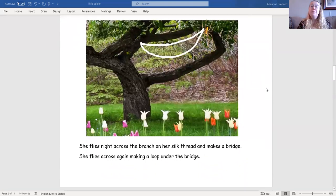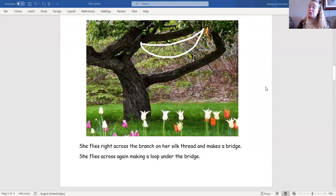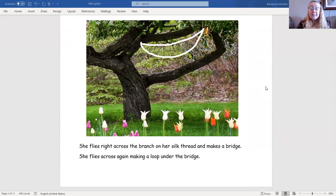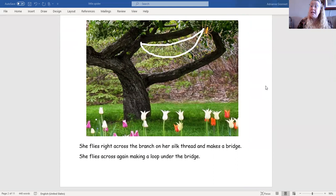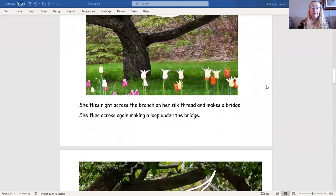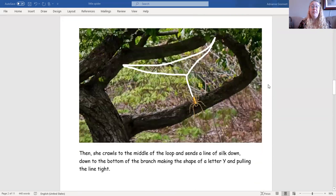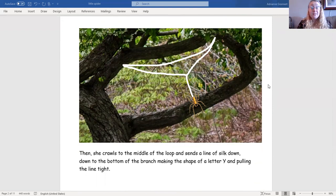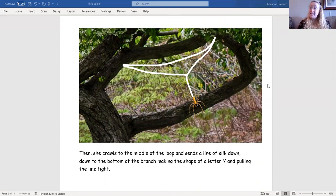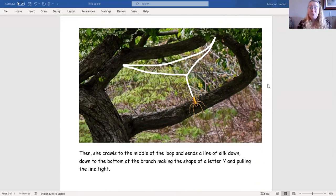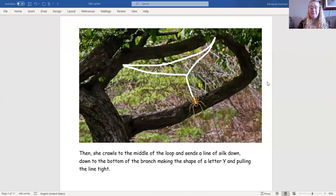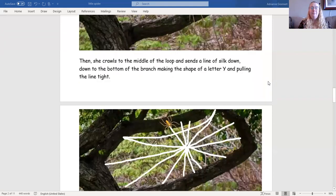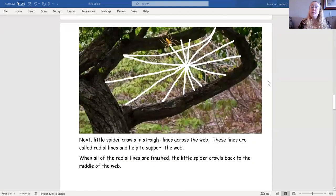She flies right across the branch on her silk thread and makes a bridge. She flies across again, making a loop under the bridge. Then she crawls to the middle of the loop and sends a line of silk down to the bottom of the branch, making the shape of a letter Y and pulling the line tight.